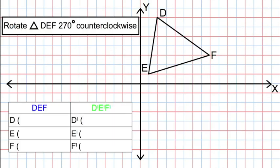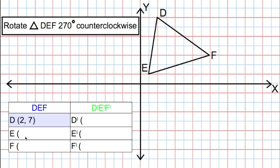Let's take a look at another example. We're going to rotate triangle DEF 270 degrees counterclockwise. This time, we are not going to use a ruler and protractor — instead, we'll use our knowledge of the quadrants. Let's begin by noting the coordinates: D is positive 2 for x and positive 7 for y; E is positive 1 for x and positive 1 for y; and F is positive 8 for x and positive 3 for y.